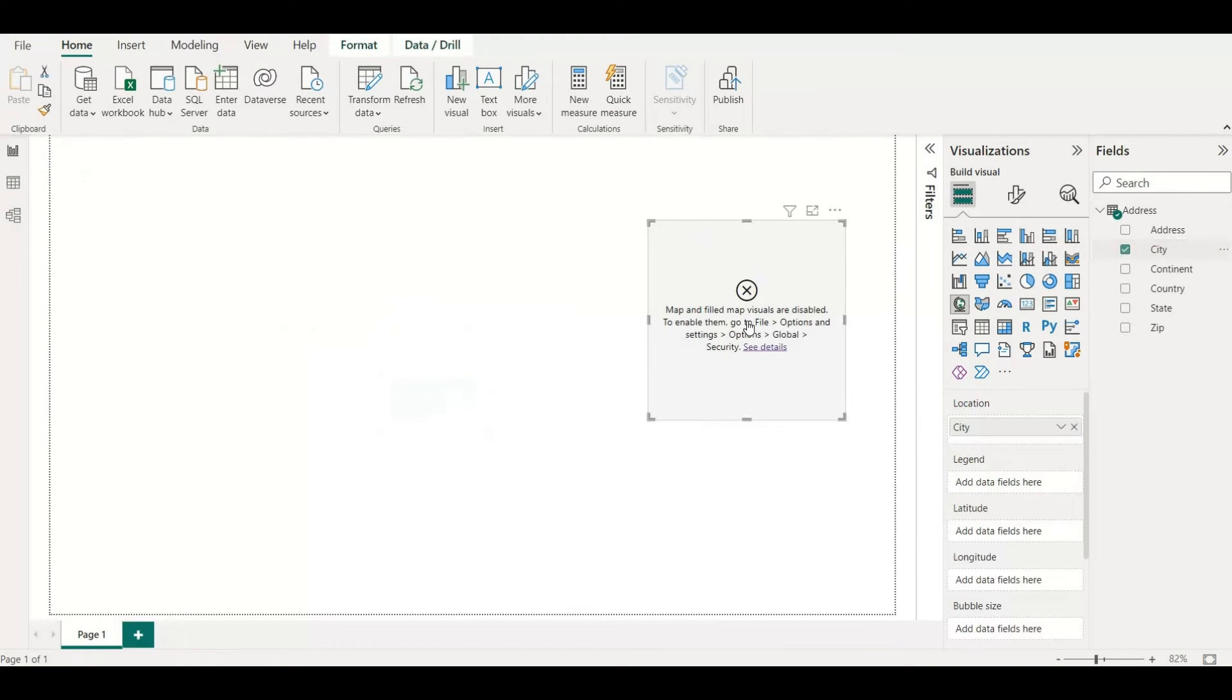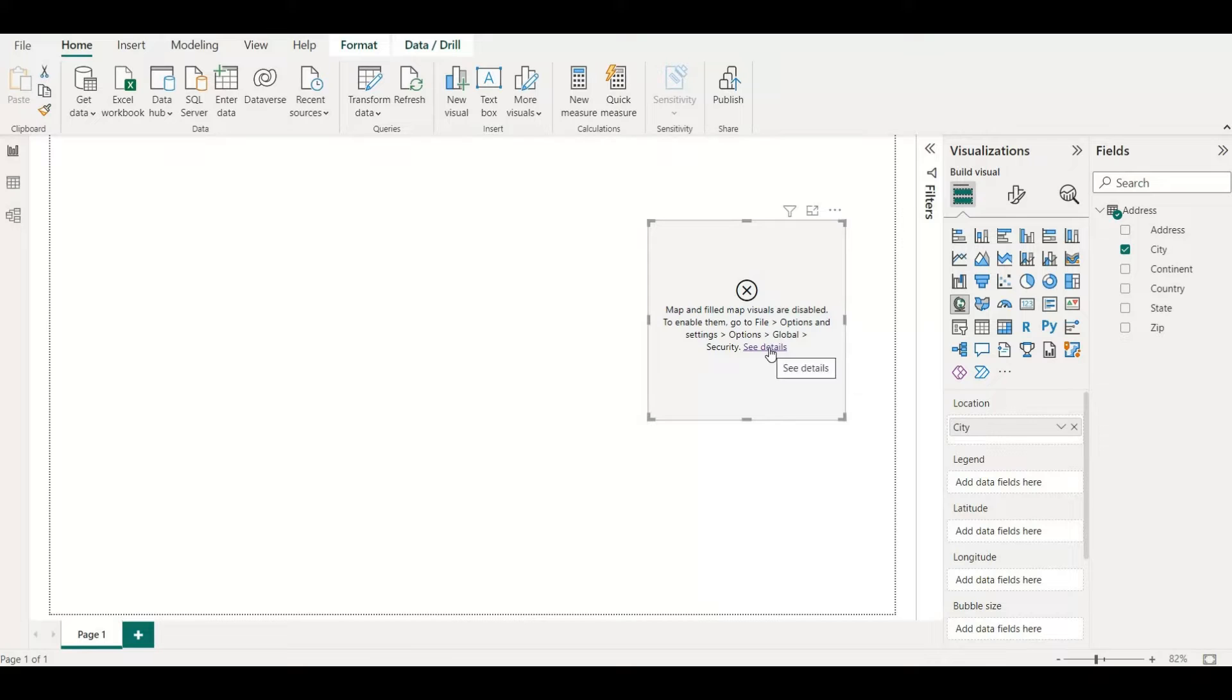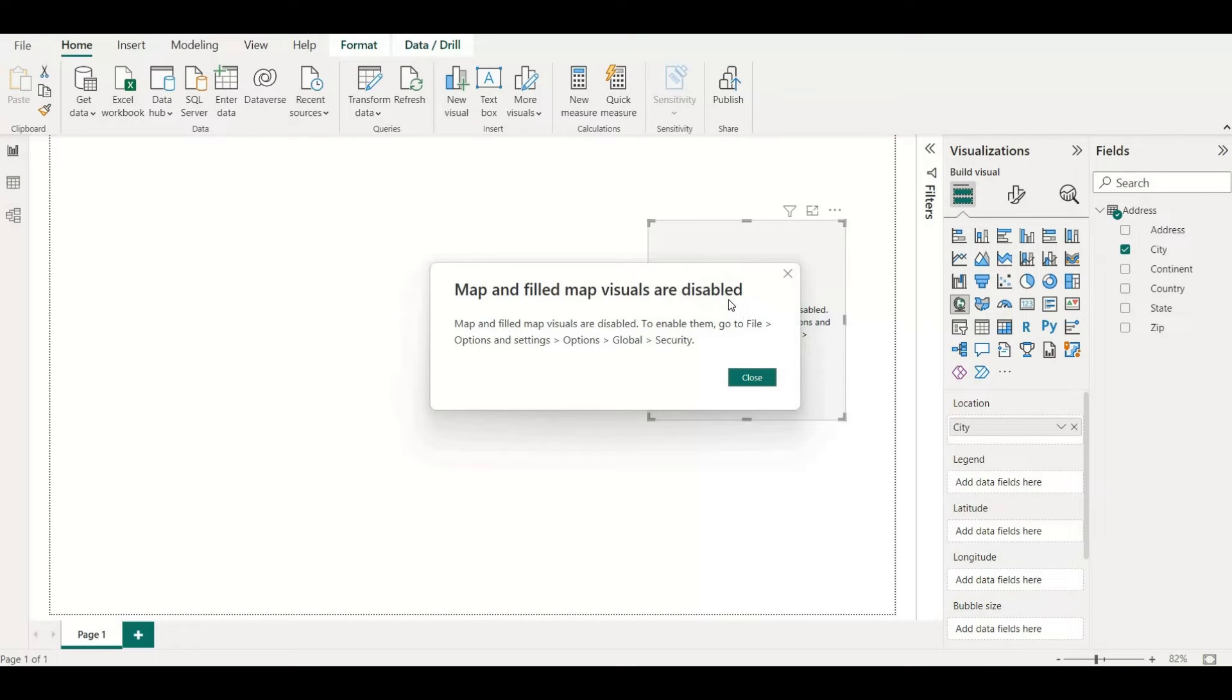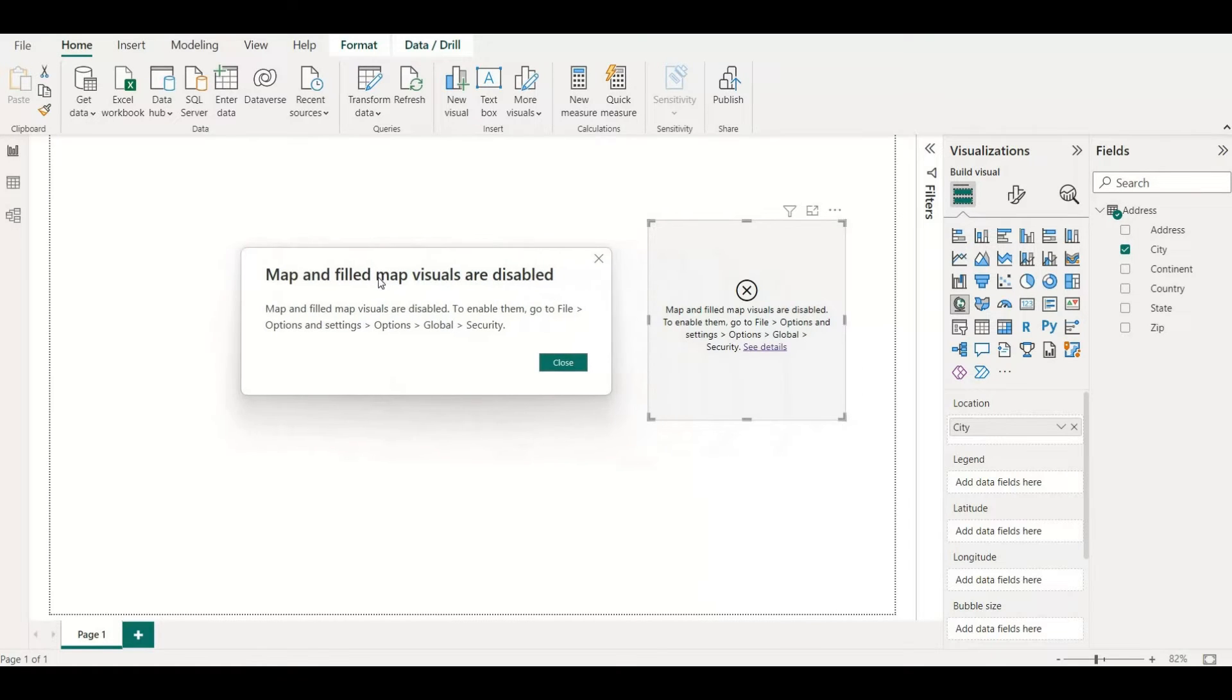If I drag and drop it, it is asking to enable something by going to the option and global security. Let me click on see details. As you can see, we need to enable this by going to the global and security.